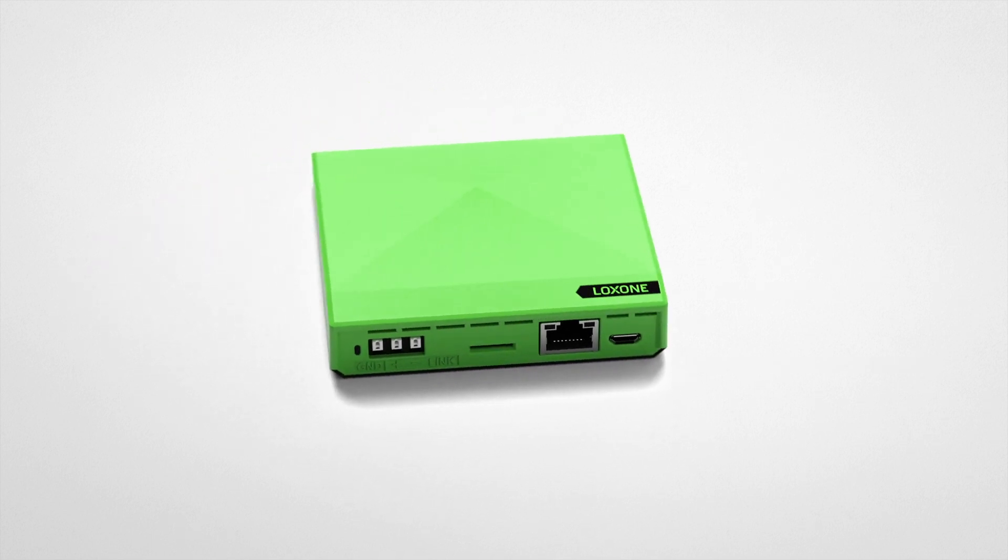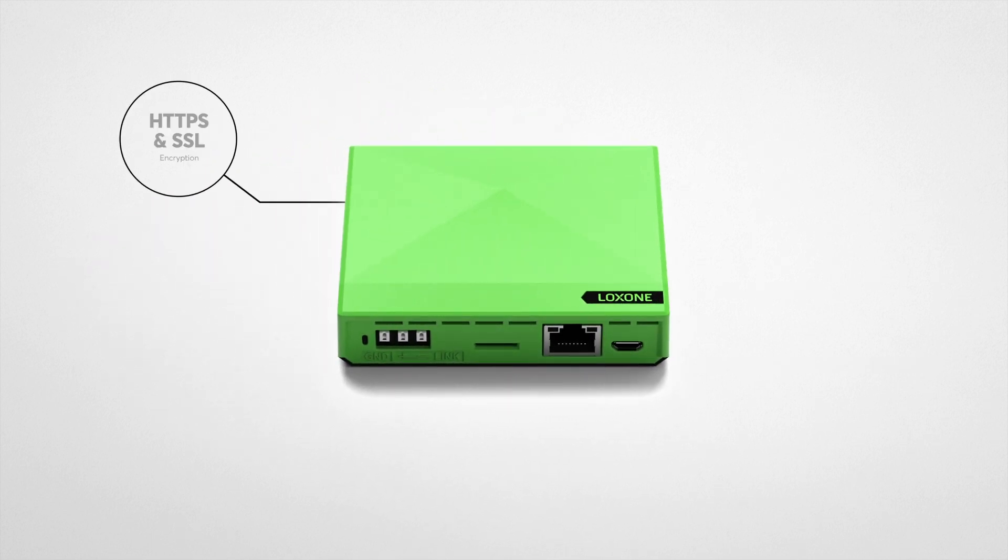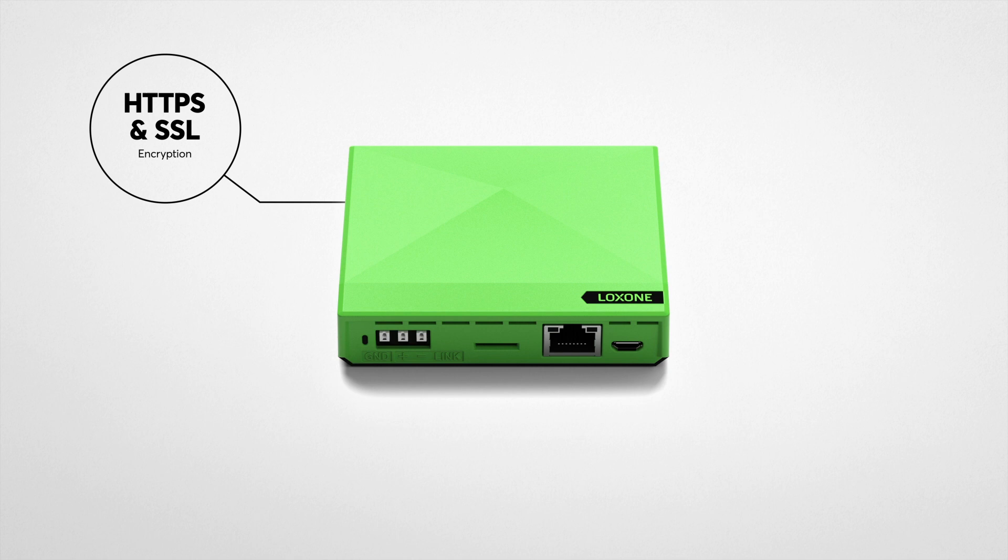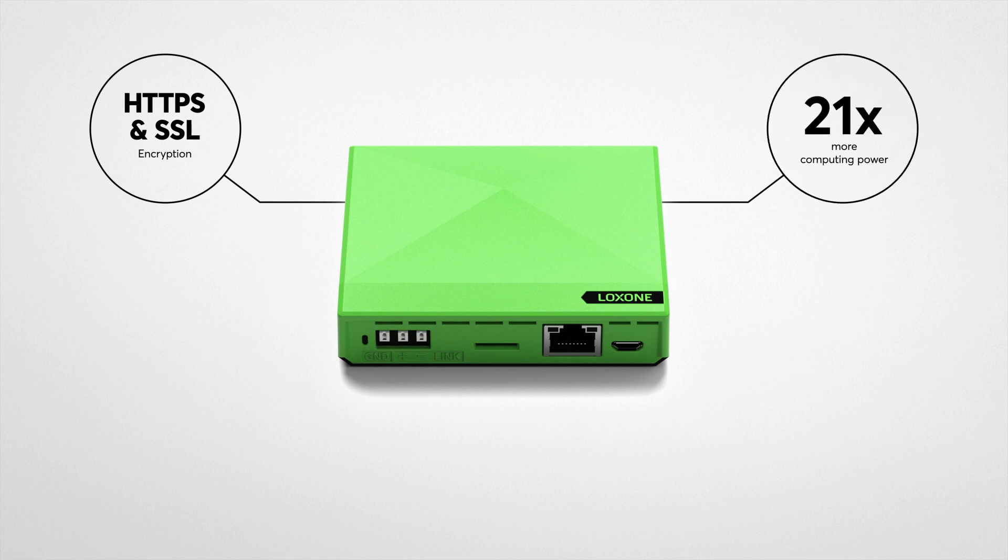Additionally, the new generation of the Mini Server Go supports HTTPS and SSL encryption and boasts 21 times more computing power and three times greater Loxone Air transmission power compared to its predecessor.